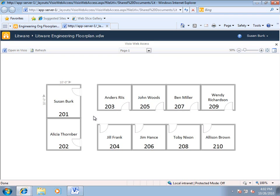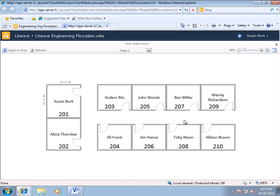Now, of course, in any organization, people occasionally leave the group and new people come in, or offices are otherwise shuffled around. So, let's say for example, that Alison Brown works with Anders Rees quite a bit, and it would be easier if they were right across the hall from each other. So, Jill Frank and Alison Brown are going to swap offices.